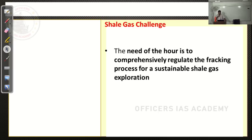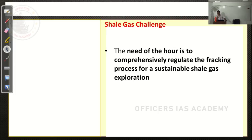Comprehensively regulating the fracking process for sustainable shale gas exploration is what the author is saying — that could be the need of the hour. In answers, don't put the burden on God; put the burden on science. All hope should lie on science.